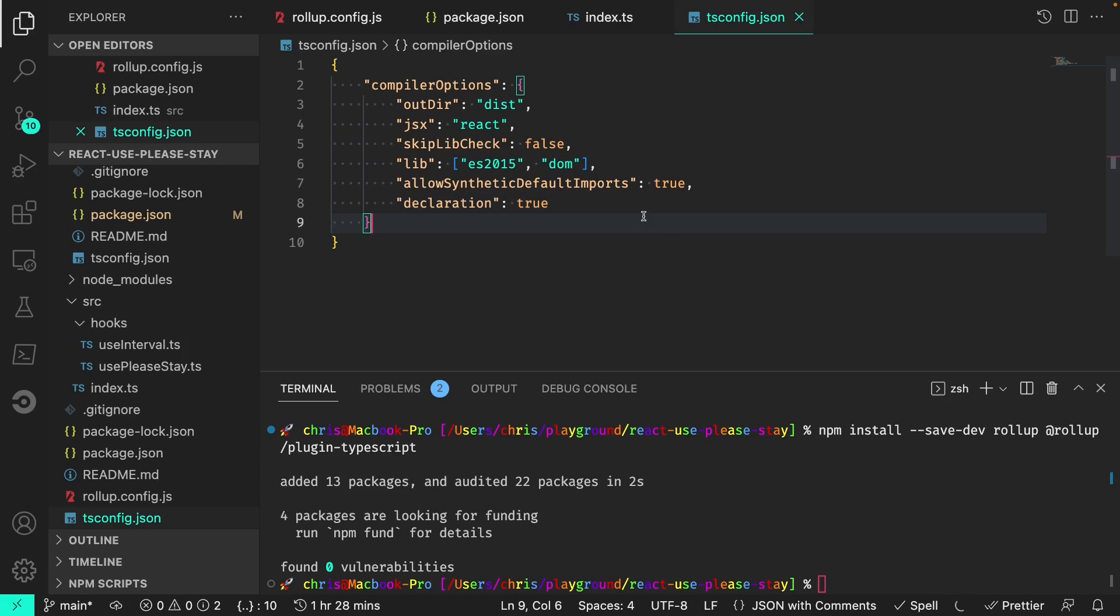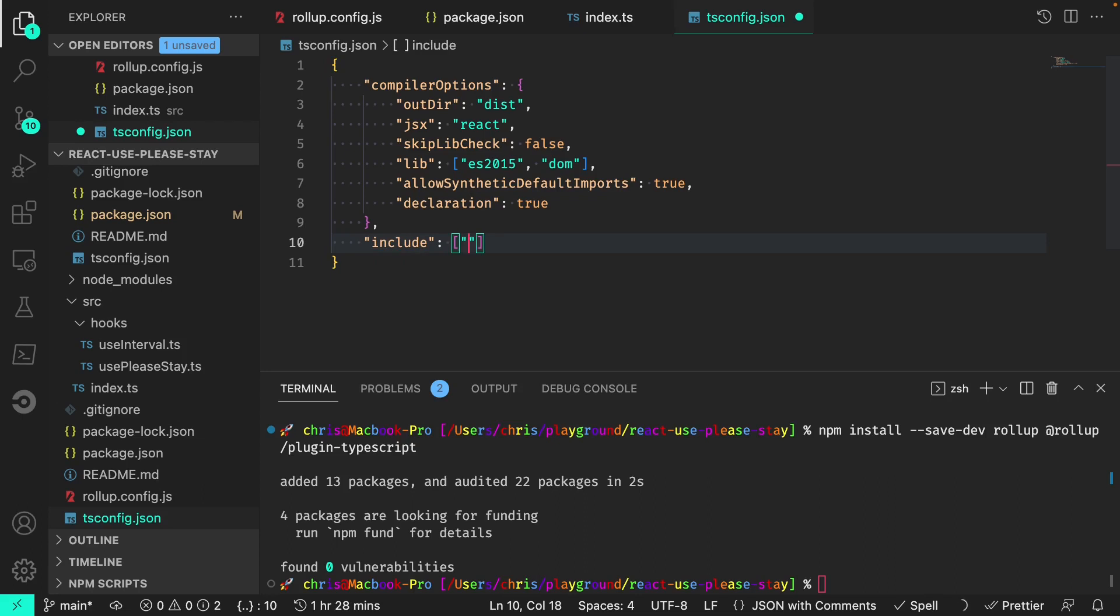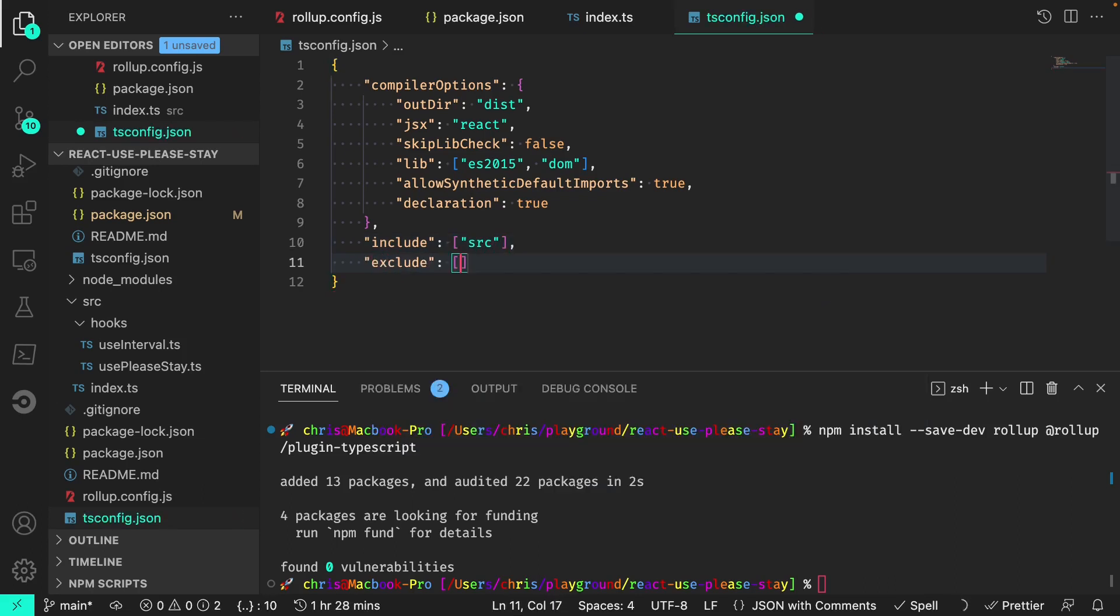And outside of the compiler options, we should also be sure to define and tell the TypeScript compiler which files we want to include and those we wish to exclude during the build process. And for us, we'd like to include the src folder, and we'd like to be sure to exclude the example folder.